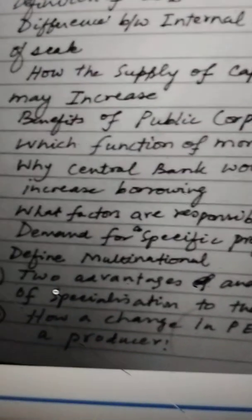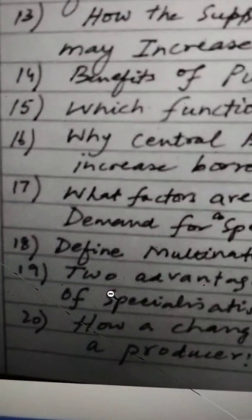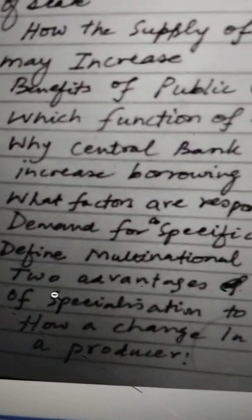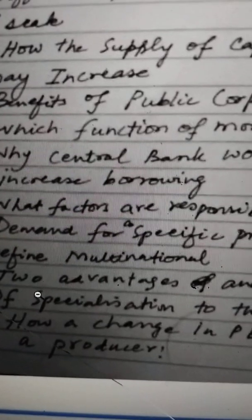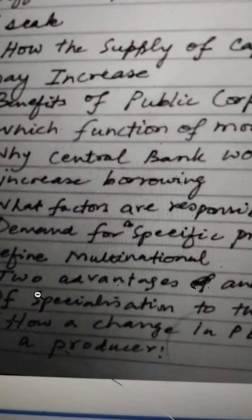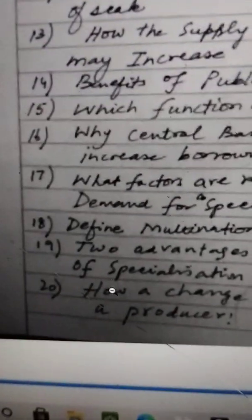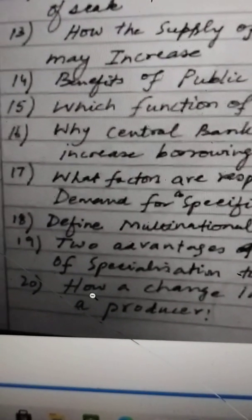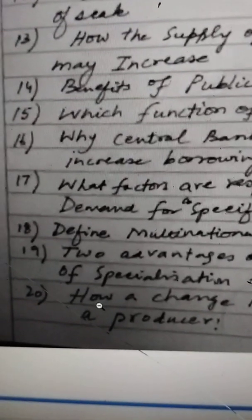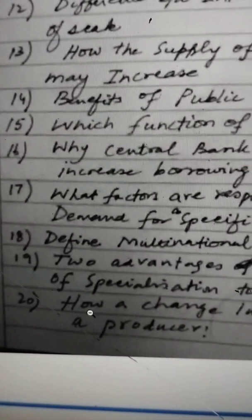Question 18 is very simple: the definition of a multinational. Multinationals have their headquarters in one country and operations all over the world; they produce in more than one country. They are huge companies and organizations.